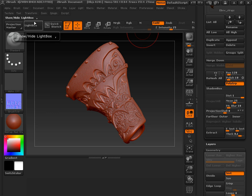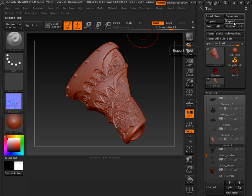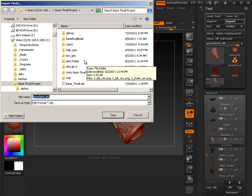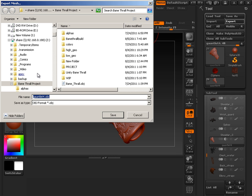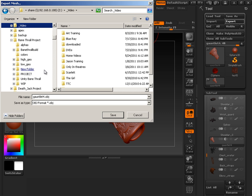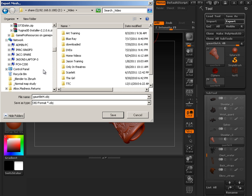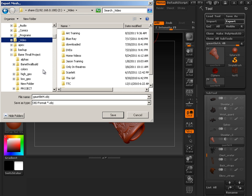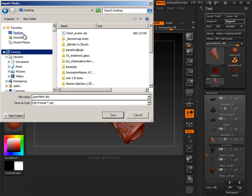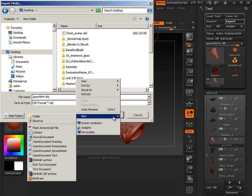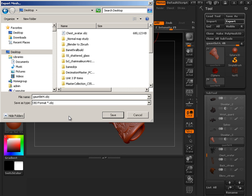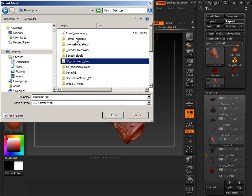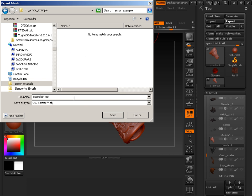Here, I'm just going to export this out. And I'll do this onto the desktop. Let's see here. Onto the desktop in a new folder, I think. Armor example. So this is going to be my gauntlet high.